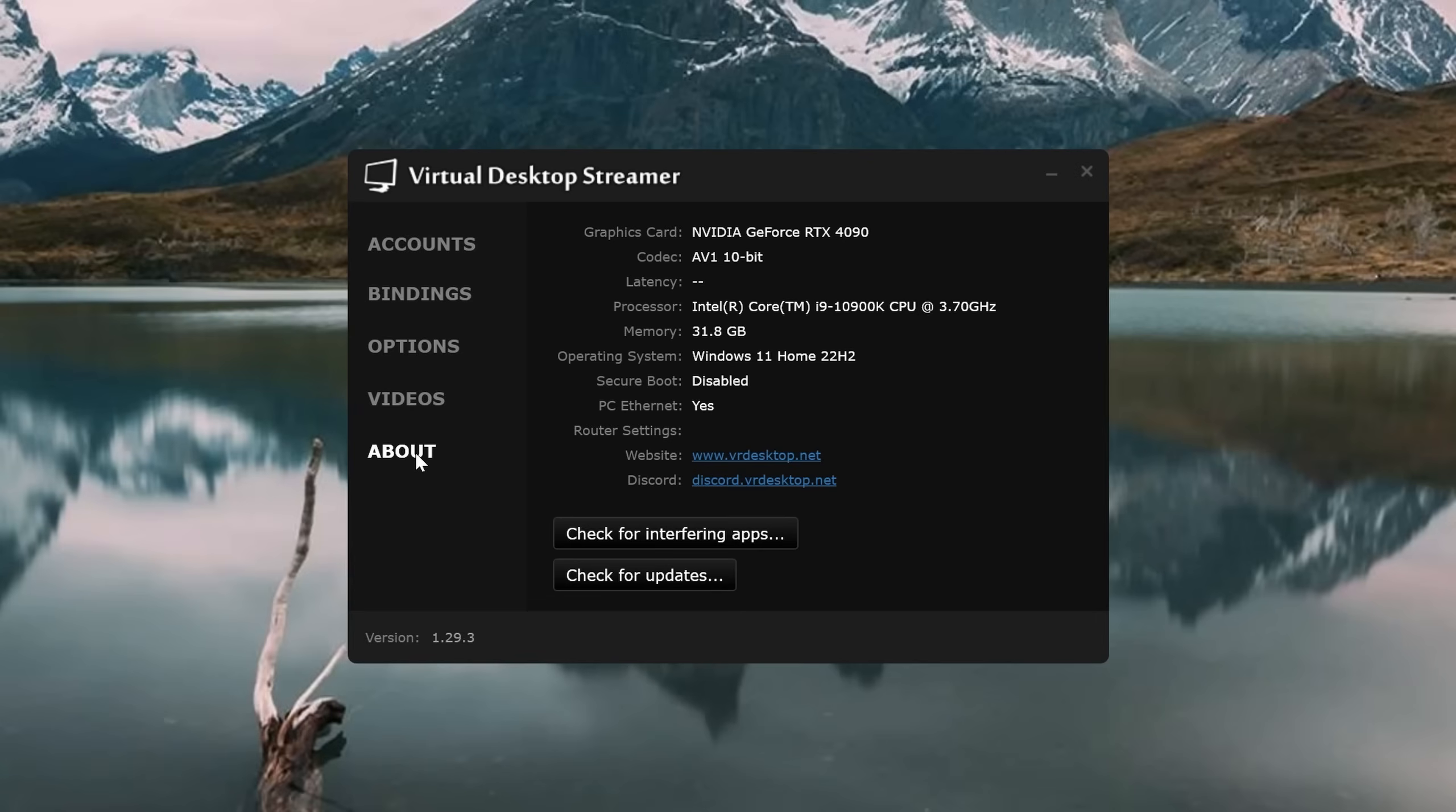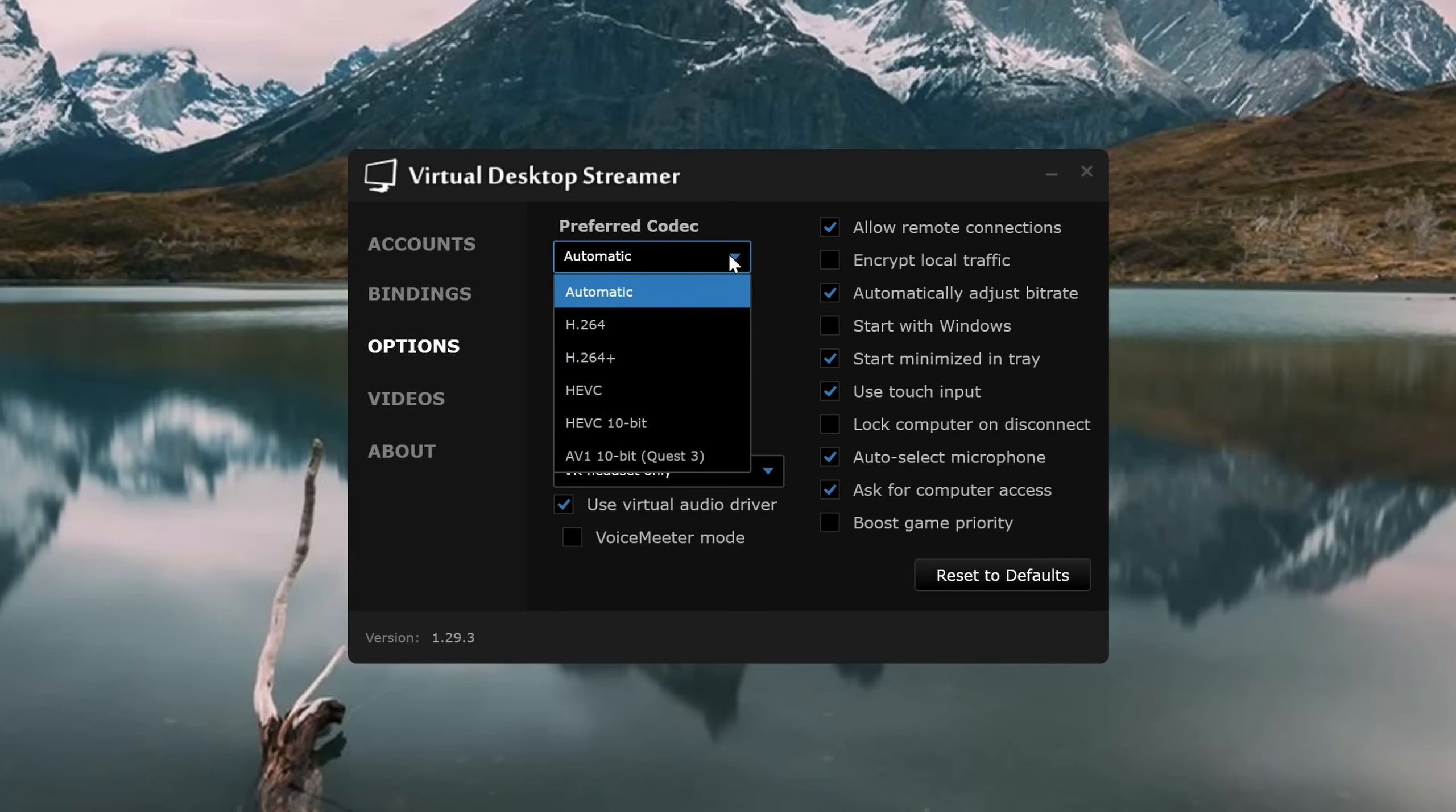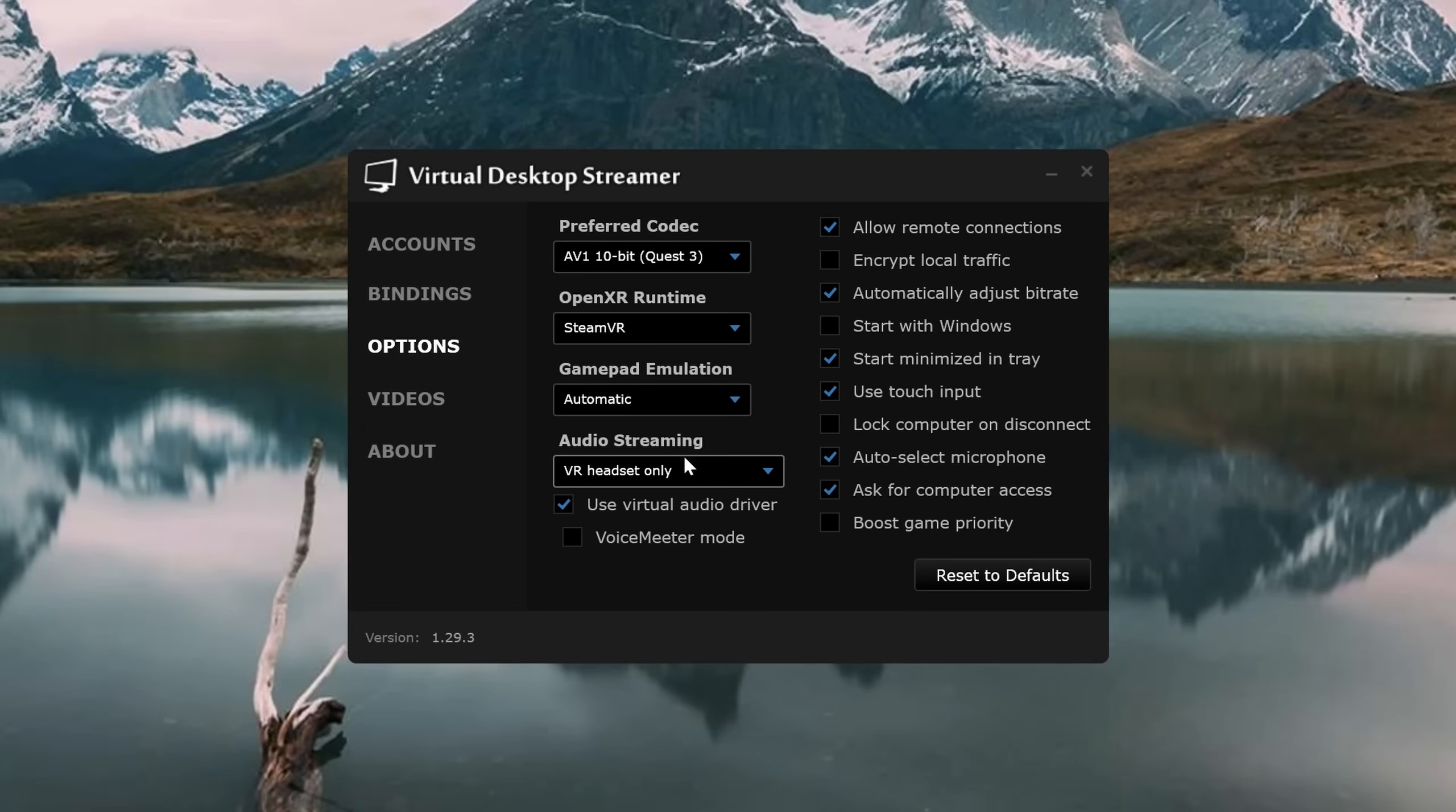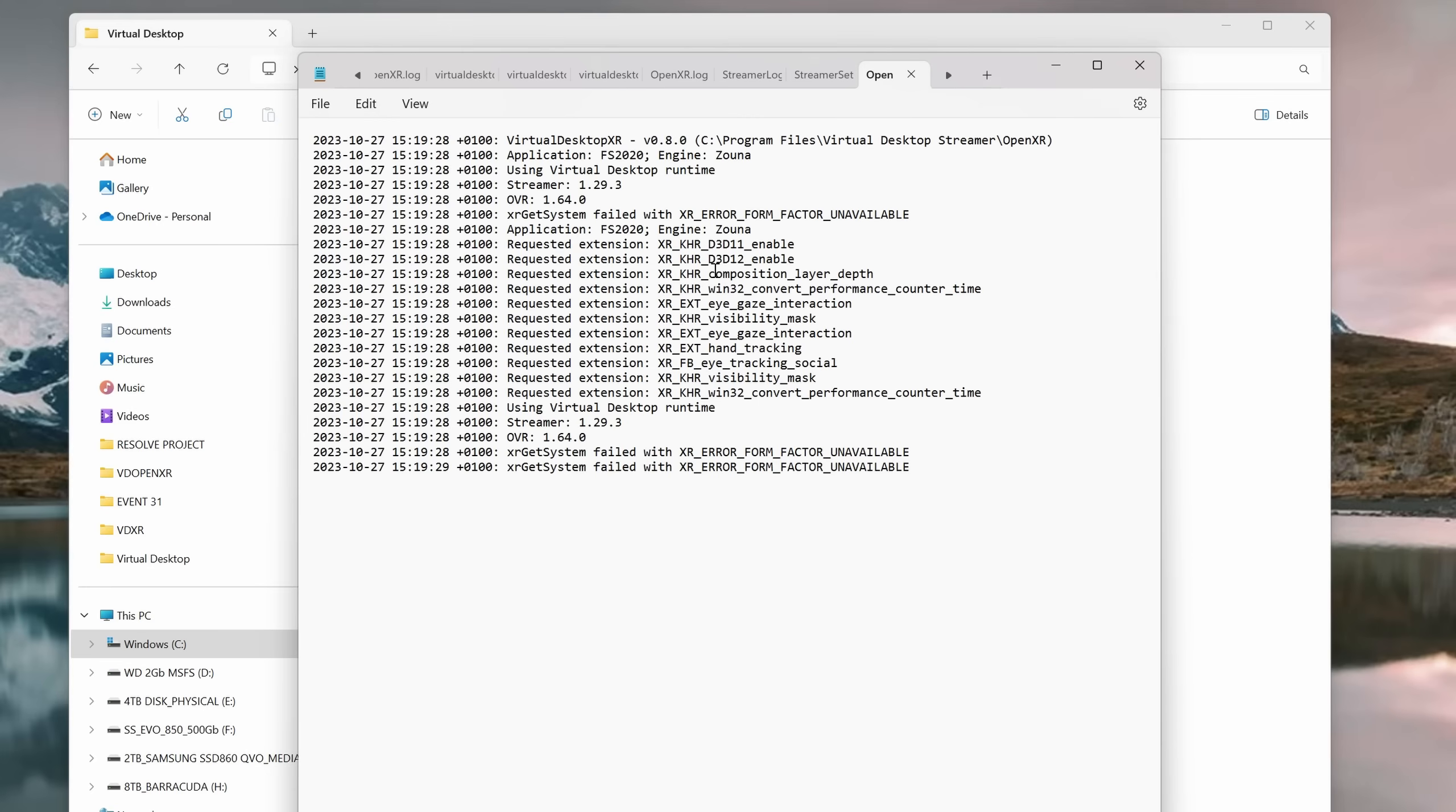Now let's take a look at the new Desktop Streamer on your PC. Note it should read Version 1.29.3, and under the Options tab, everything looks much the same, except you now have an OpenXR Runtime option. You can now set it up to suit your preference, as highlighted in my previous video. I'm on the Quest 3, so I'm going to choose AV1 10-bit, and I don't want to use SteamVR, so under the OpenXR Runtime, I'm going to choose Virtual Desktop XR. That's it, we're done.